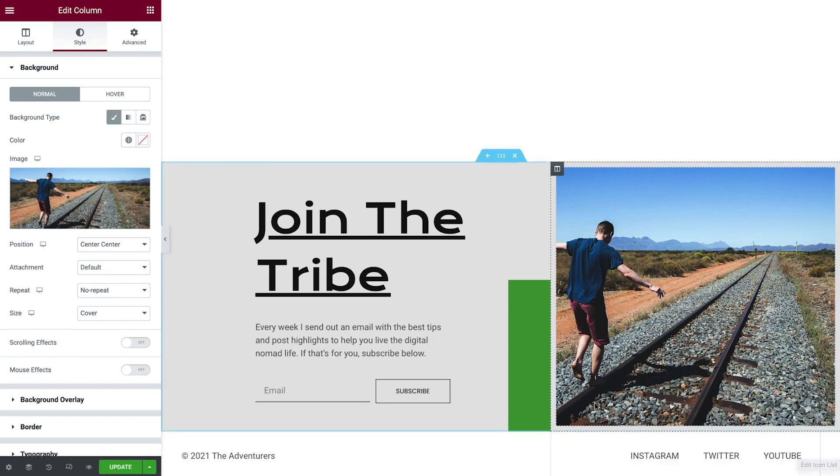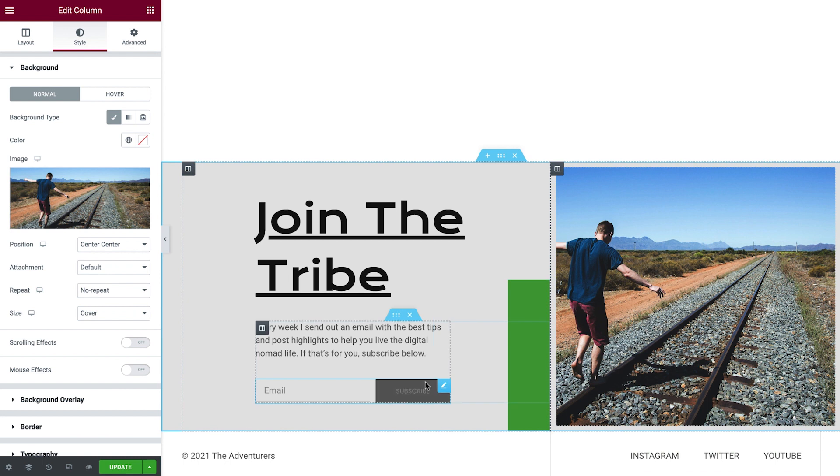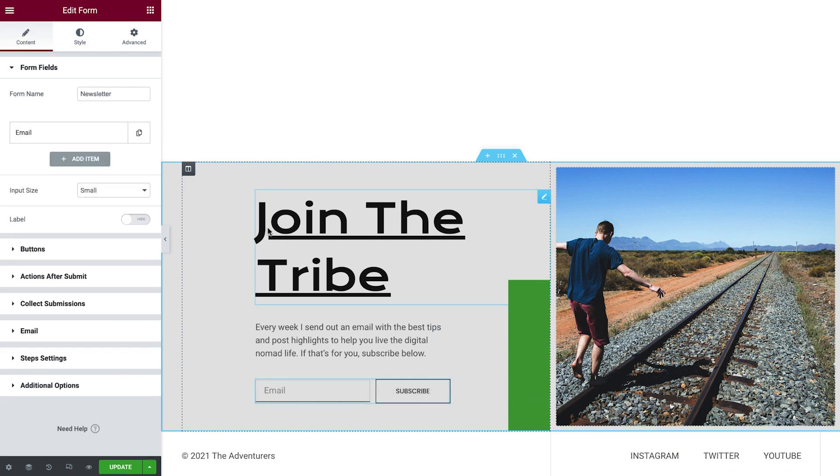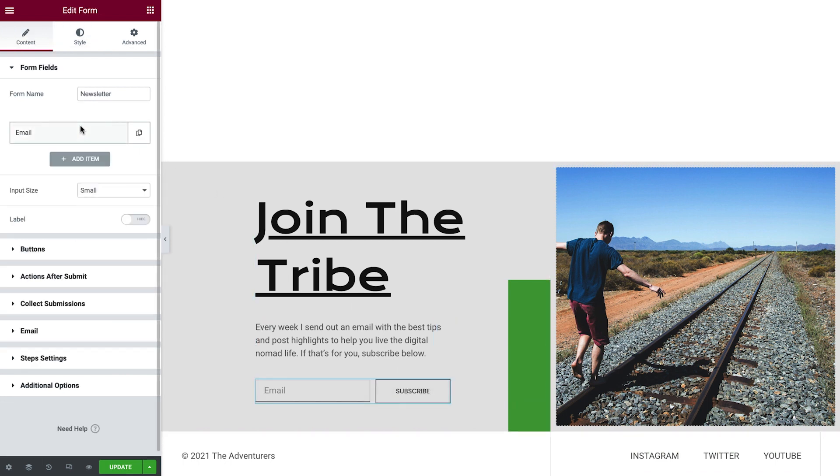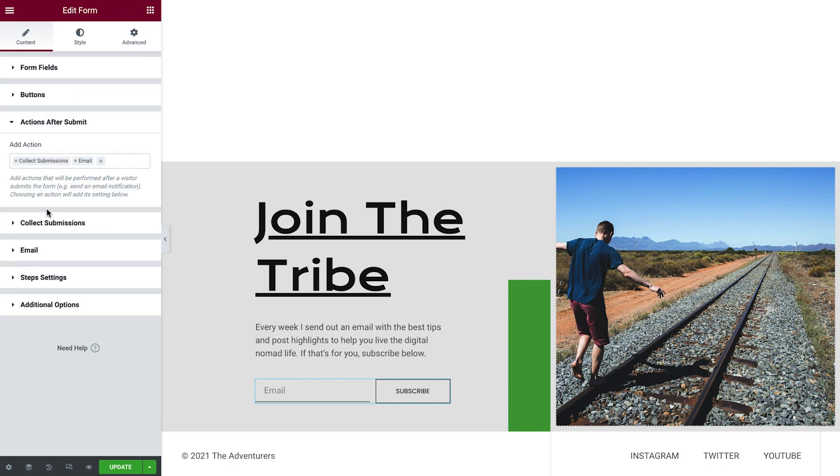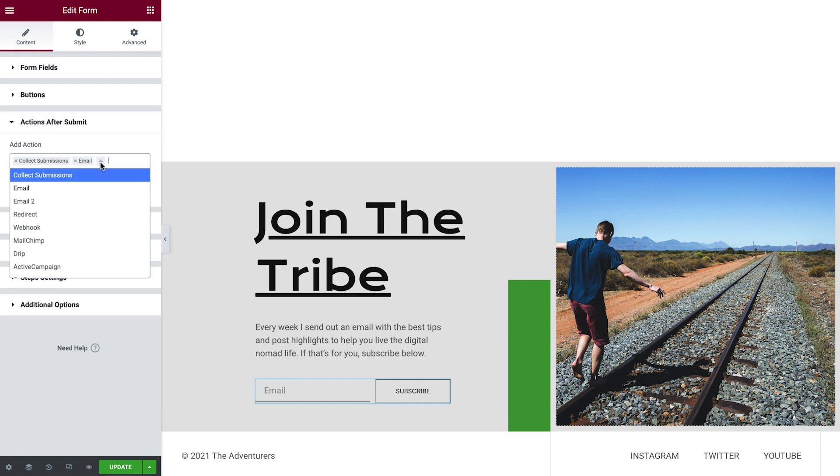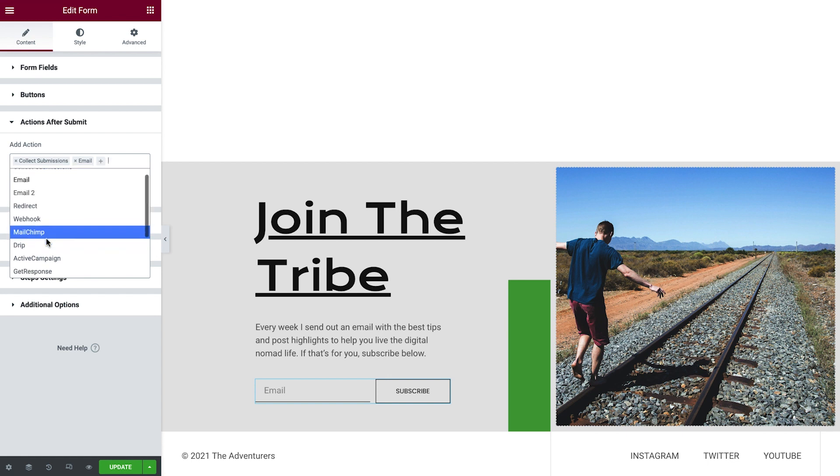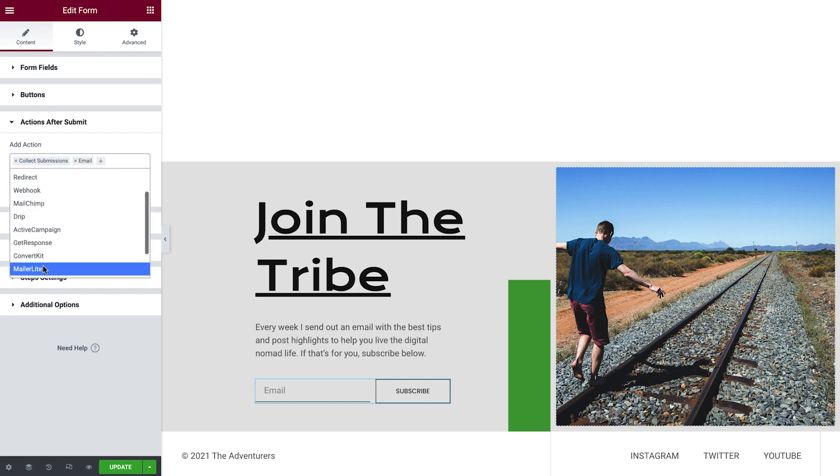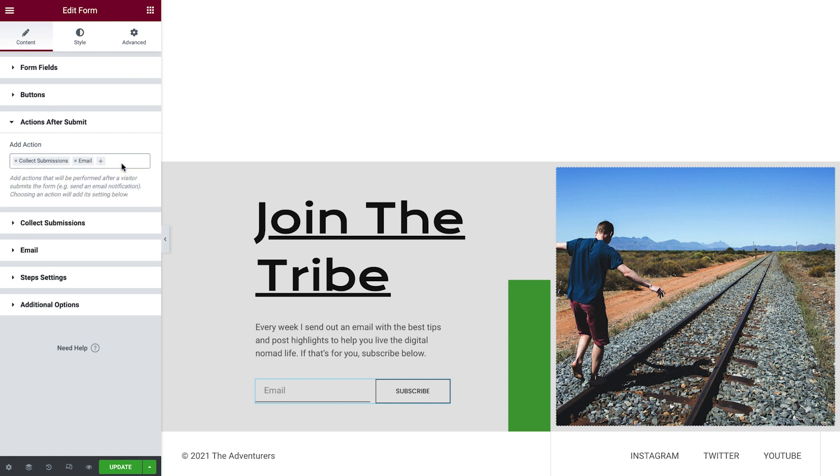Next, we'll select the form widget. Under Actions after Submit, we have options to link this form to different newsletter services, such as MailChimp or MailerLite. To find out more about integrating your email marketing service into Elementor forms, check out the link in the description.